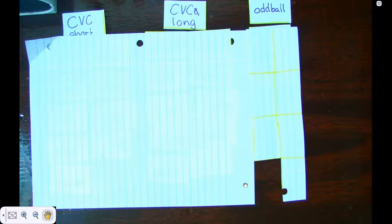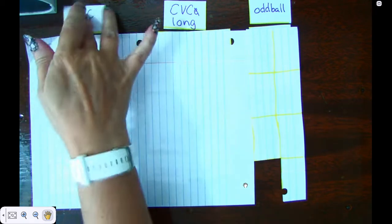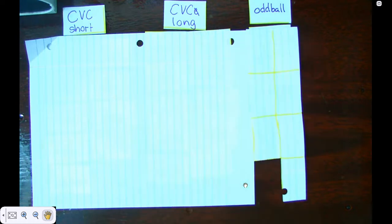Good morning, boys and girls. Today is day three of our sort 70 with common and less common vowels. We're looking for the CVC pattern of the short vowel and the CVCE for the long vowel. And we have two oddballs.